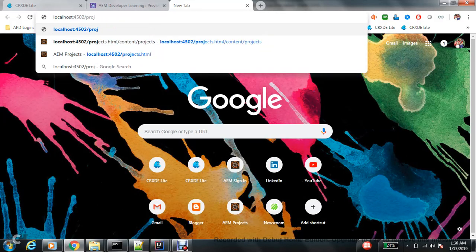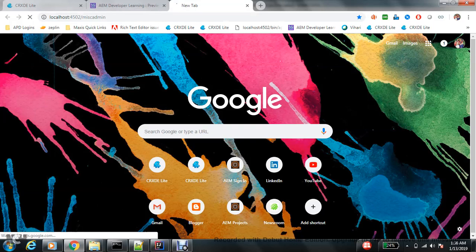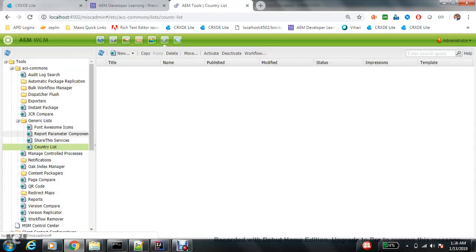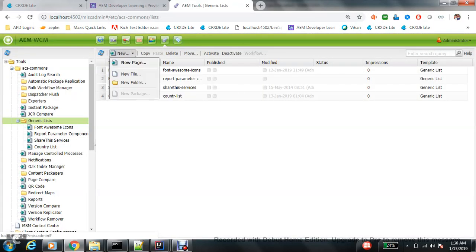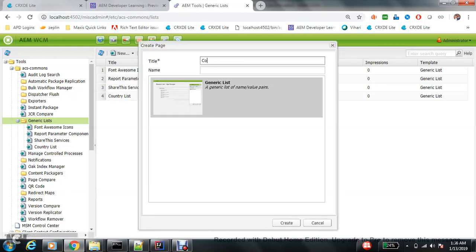To do that, let's go to misc admin first and generic lists. Let's create a new page, maybe country list.